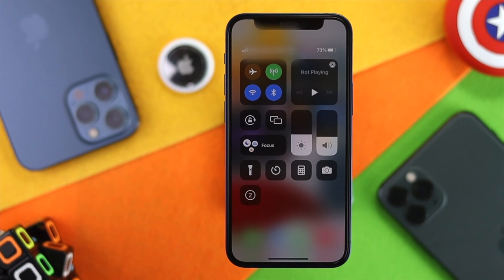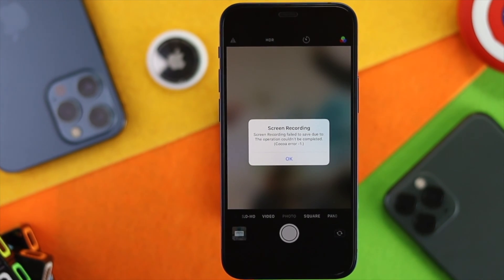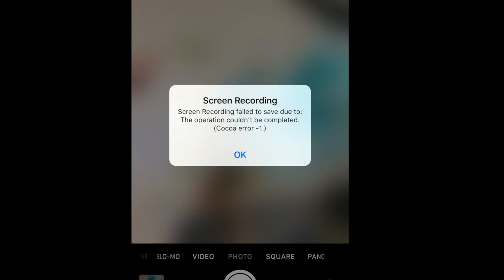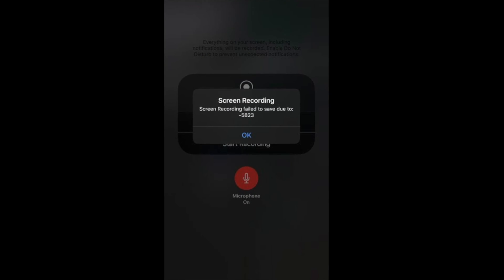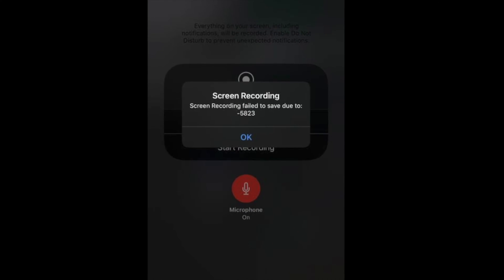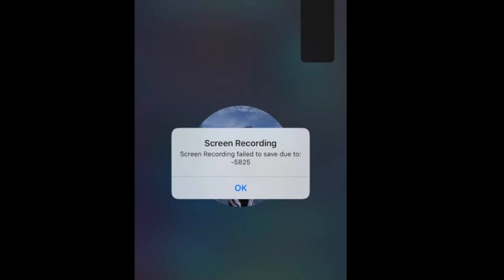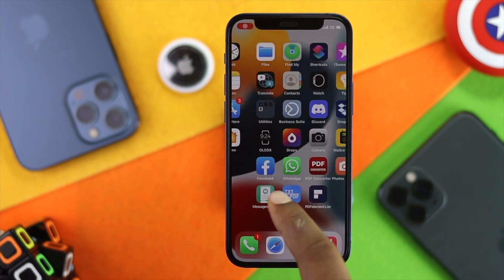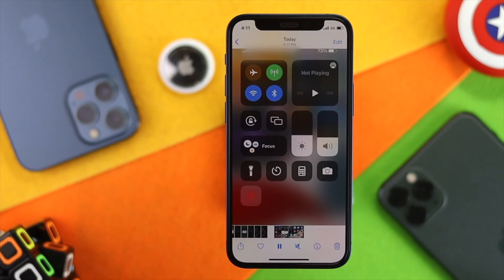Welcome back to the channel. Today we're going to talk about the screen recording error on iPhone. A lot of people are facing this problem — sometimes it gives you an error, and also another error called 'screen recording failed to save due to 5H23.' This is a problem that most people are currently facing. If you're having the same problem, relax — we're going to show you some ways to fix it.